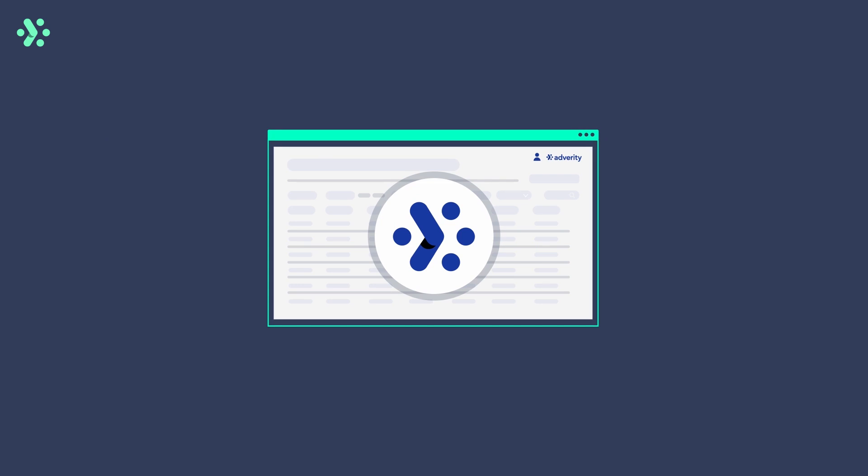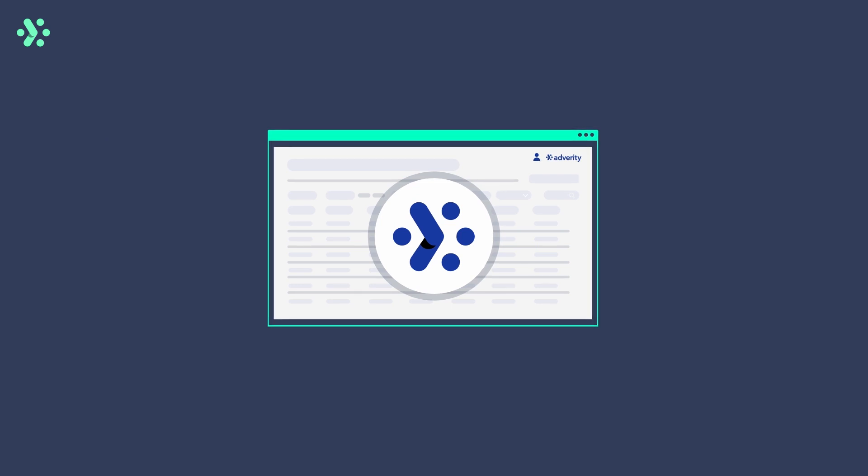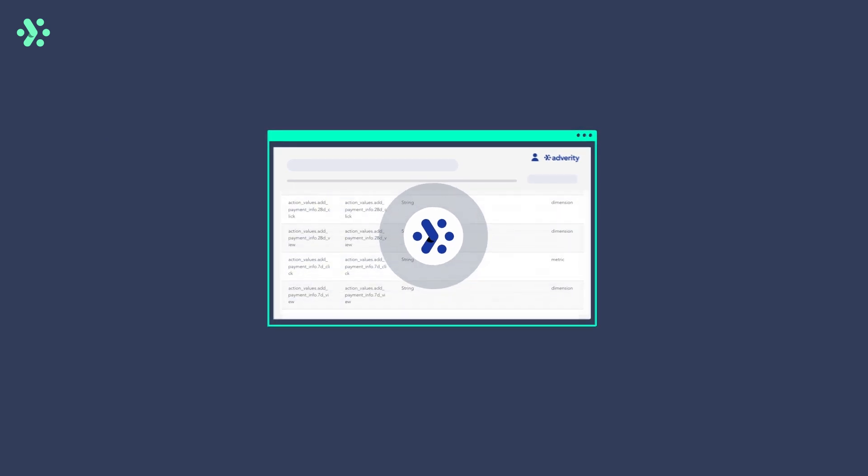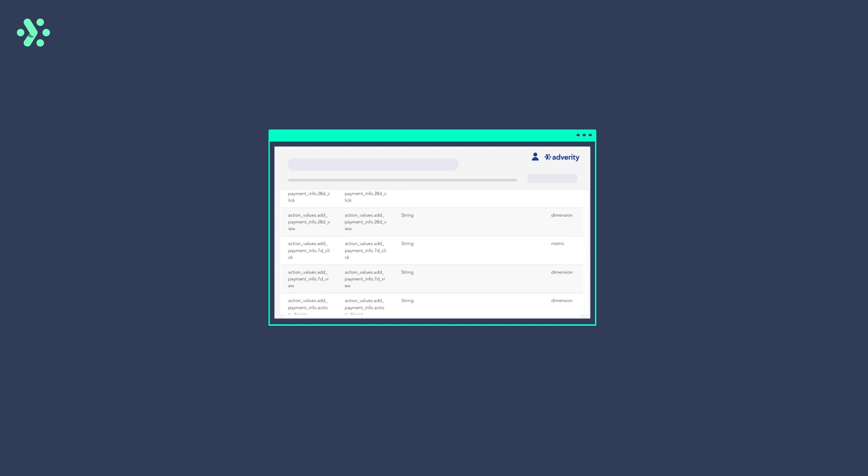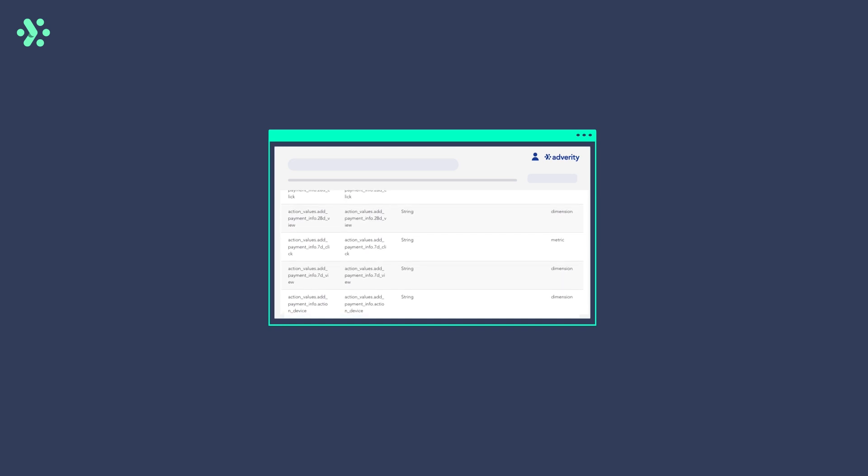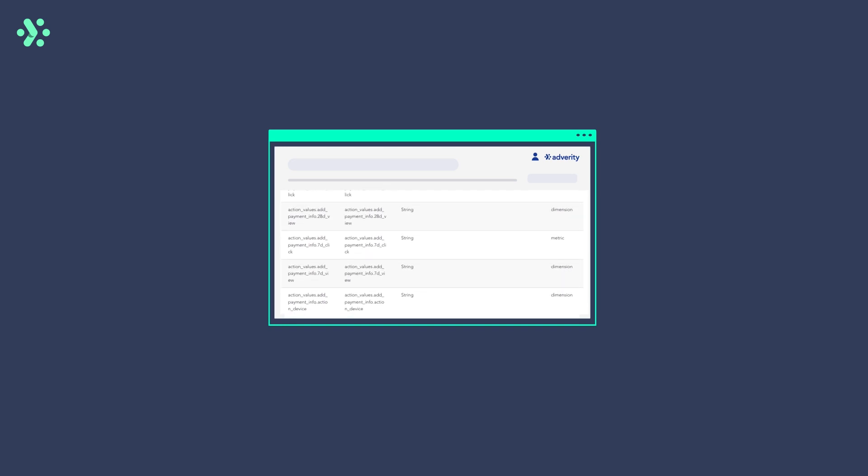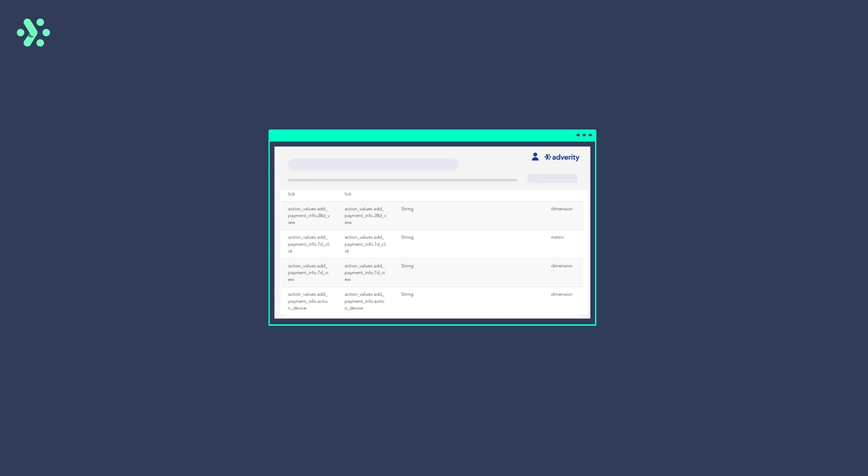The Adverity Facebook Ads API allows for extremely detailed collection of data with more than 3,500 different dimensions and metrics available to fetch. You can find these listed in the Adverity documentation.